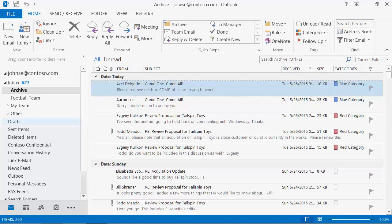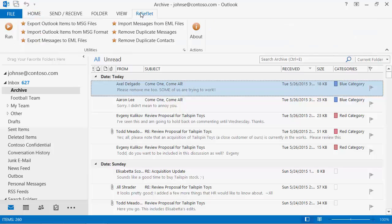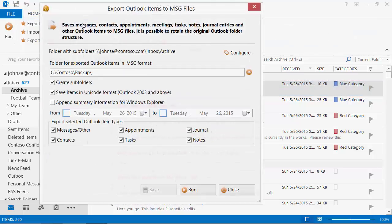ReliefJet Essentials allows you to quickly and easily backup and transfer various items from Outlook and Exchange Server folders. Let's use the Export Outlook items to MessageFiles utility to save the required Outlook data.